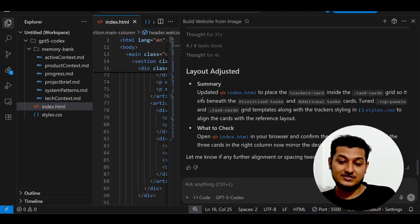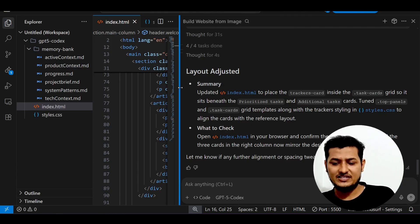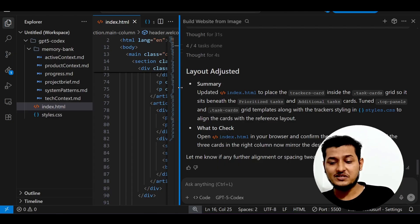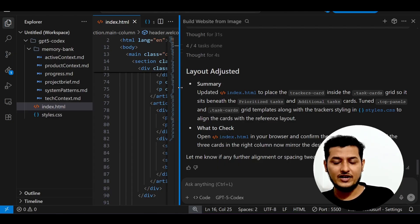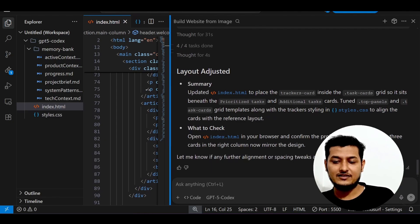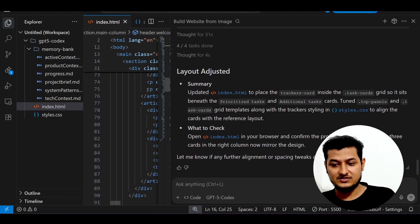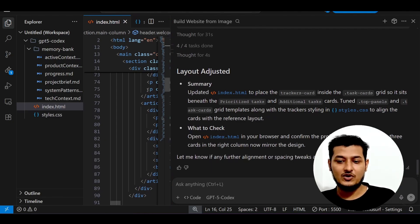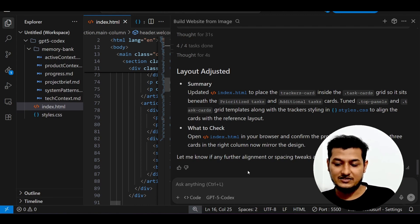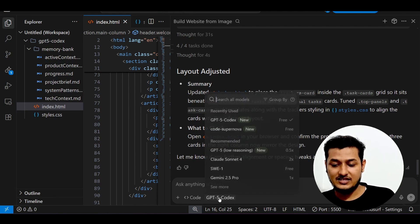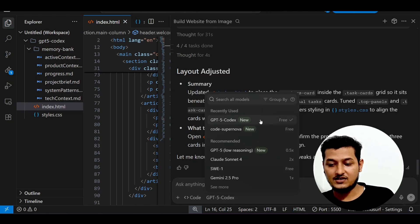If you take the subscription from Windsurf, or you can say Copilot also have integrated some days ago this GPT-5 Codex, or you may find this model in Cursor also. So if you take the subscription, or currently they have kept it as free here you see in Windsurf, so you can test it.